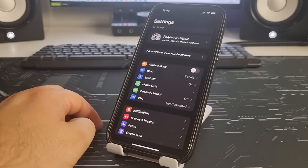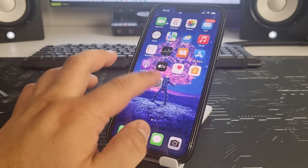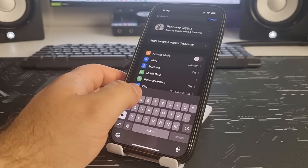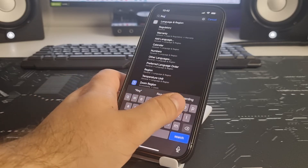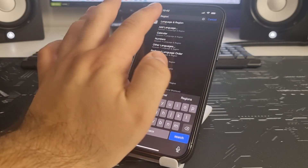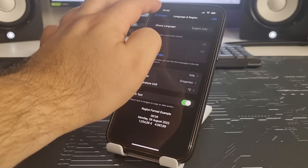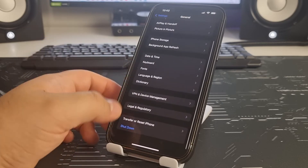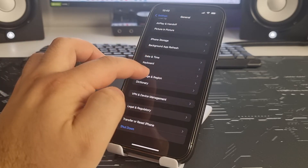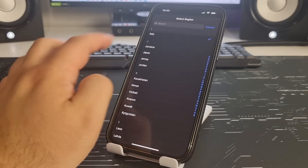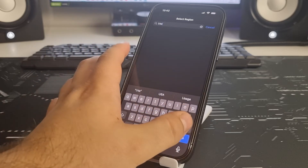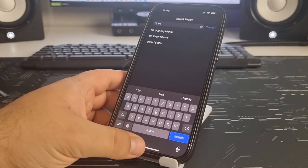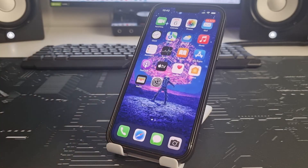Go back and use the search function. Type in the search bar: type 'region' — Language and Region. You can also find it via General settings. Tap Language and Region, then tap Region. Search for USA — United States — choose it, and that's done.